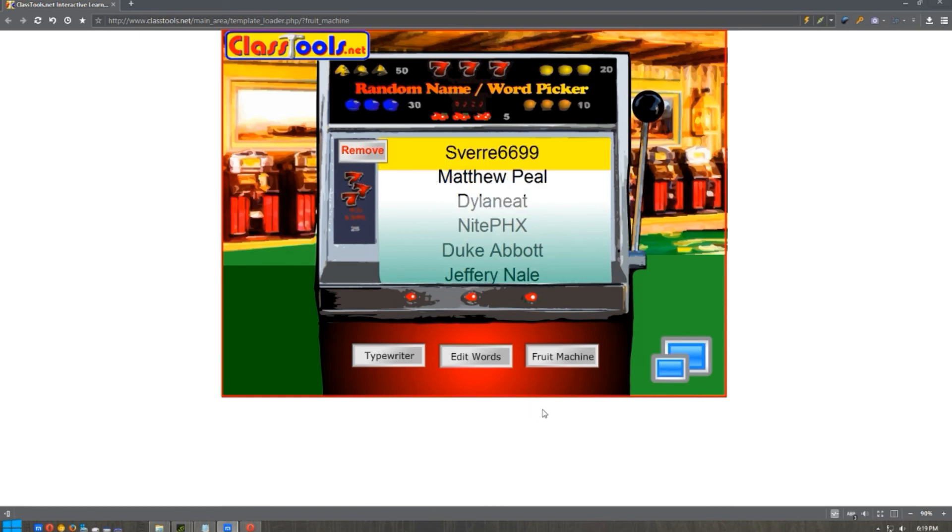Sverre6699, you are the winner. Congratulations!